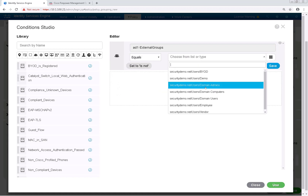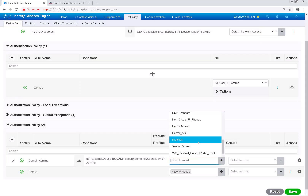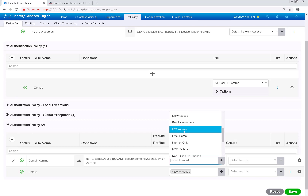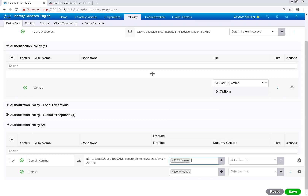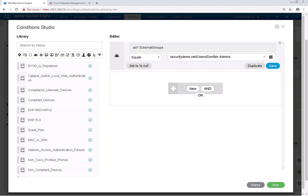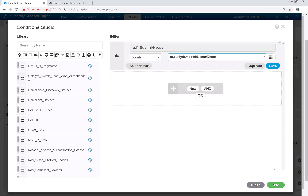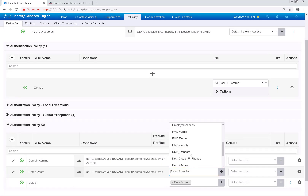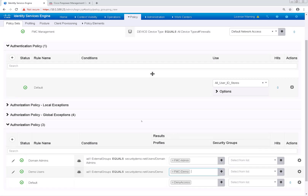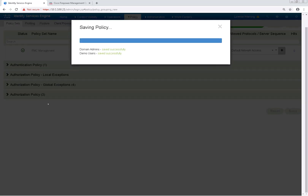For the result, we're going to select our FMC Admin profile. So if someone authenticates the firewall with an AD account in the Domain Admins group, ISE will return with a RADIUS class of Administrators. Let's duplicate the previous authorization rule, but this time we'll name it Demo Users, and the AD group we'll reference is Demo. For the authorization result, we'll use our FMC Demo profile that we've previously created, and let's go ahead and save this policy set.